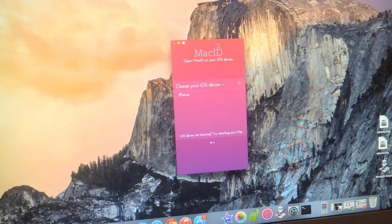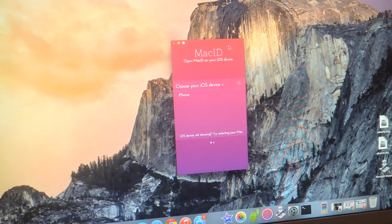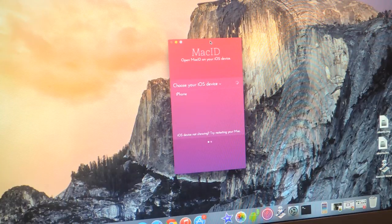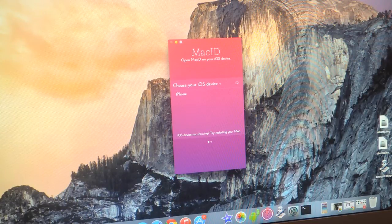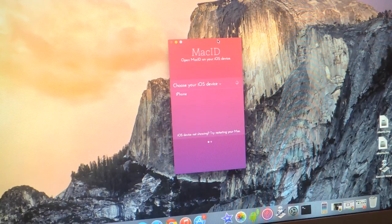The application I'm going to be using is called Mac ID and it's currently free for both OSX and iOS. You can find the links in the article. First you'll need to install it on your computer as well as your device.